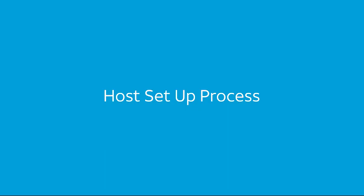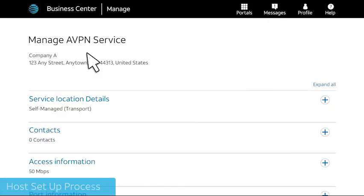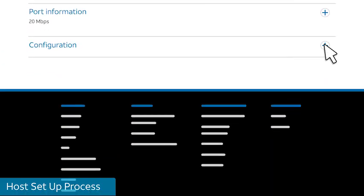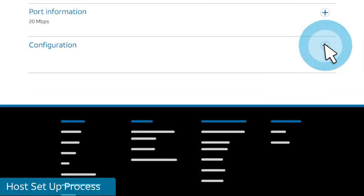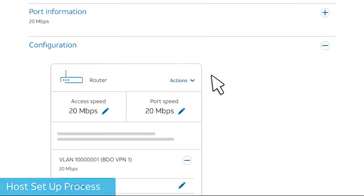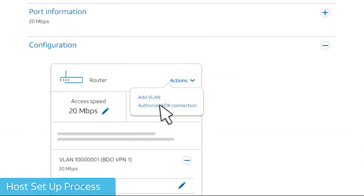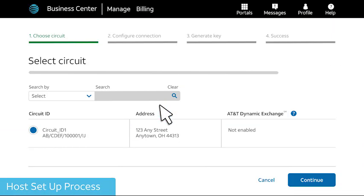If you're the host, begin the ordering process in Business Center from the Manage page for the port you want to share. Select Actions and Authorize ADX connection. The circuit associated with the port is chosen by default. Select Continue.